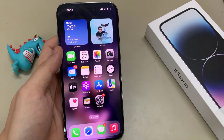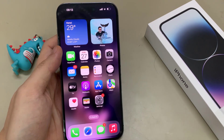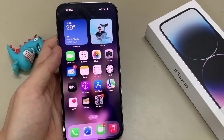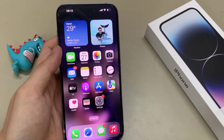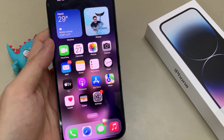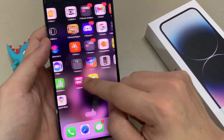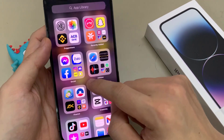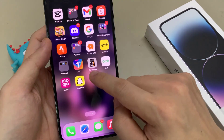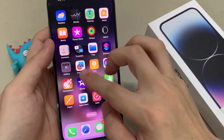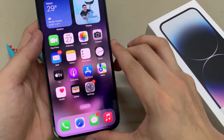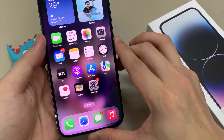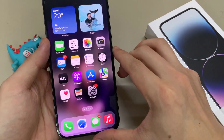Hi everyone! In this video, we're going to take a look at how you can set your wallpaper back to the default on the iPhone 14 Pro Max. On my home screen, you can see I have a wallpaper, and this is the default wallpaper. If you have ever changed to a different wallpaper and you want to set it back to the default wallpaper on the iPhone 14, this is what you have to do.